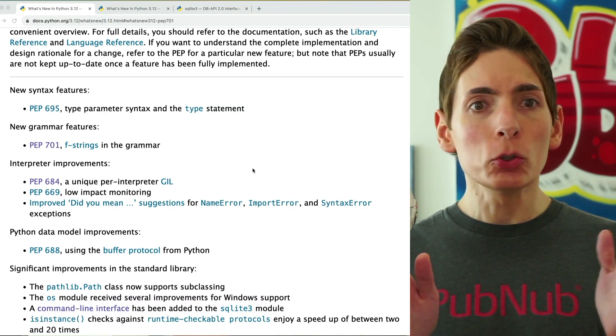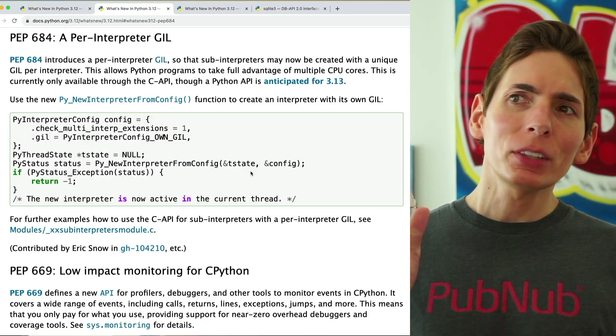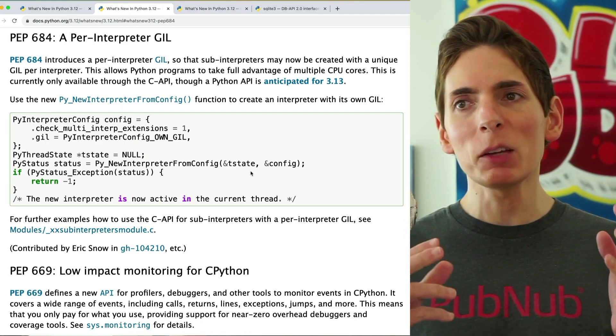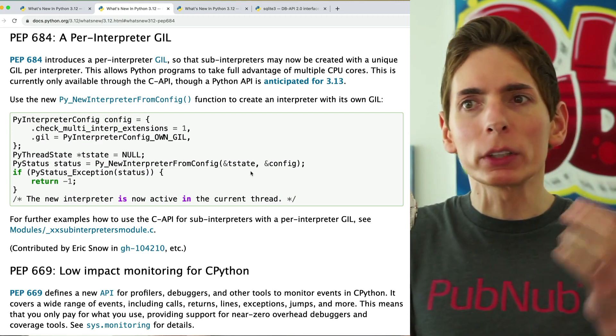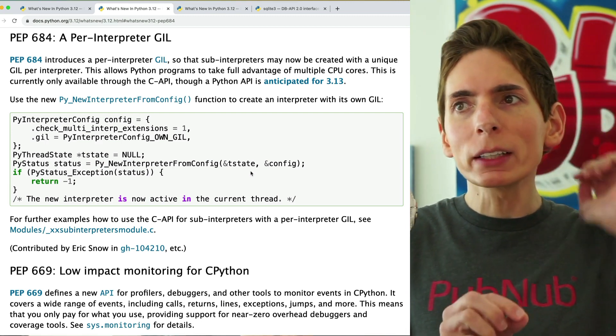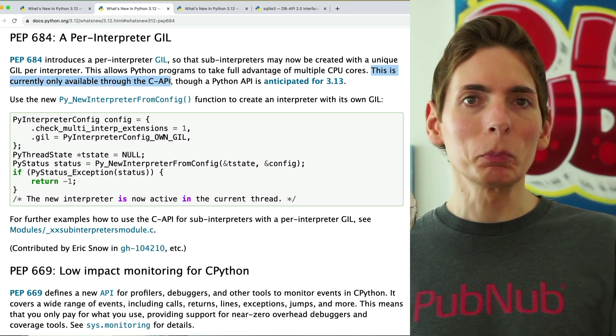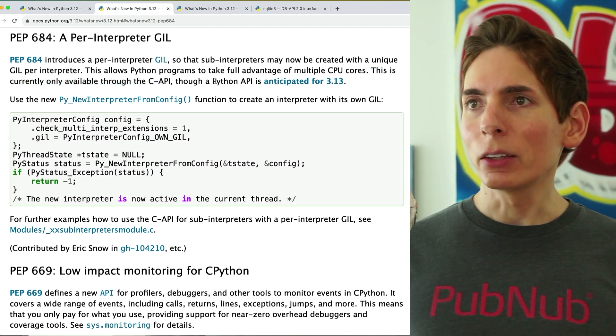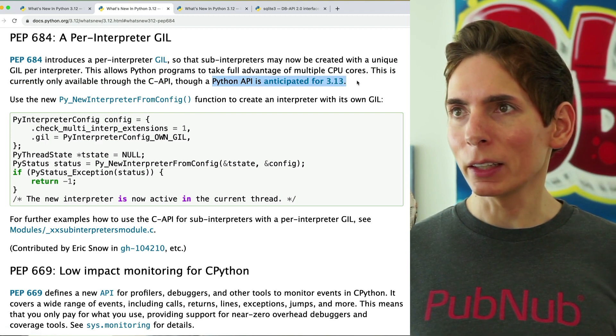Let's look at the new per-interpreter GIL — global interpreter lock. This is kind of interesting. It looks like it allows you to run multiple interpreters through some sort of API mechanism, though it's not very clear what's going on here. It allows you to take advantage of all the CPU power on the system. It's only available in the C API, so it's mostly unavailable to most engineers from a Python perspective, and they're going to expose it in a later release.